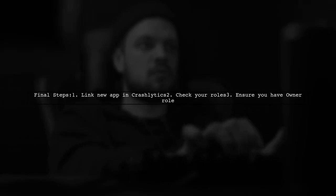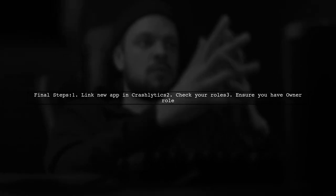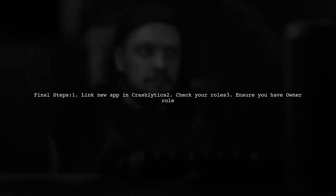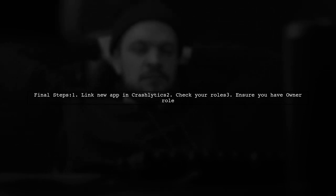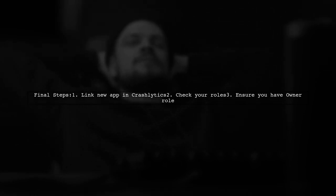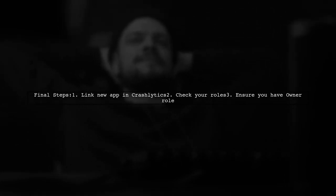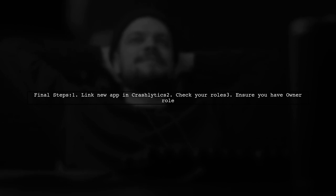Next, if the app still doesn't appear, link the new app in the Crashlytics section of the Firebase console. Also, ensure that you have the owner role for the Firebase project.